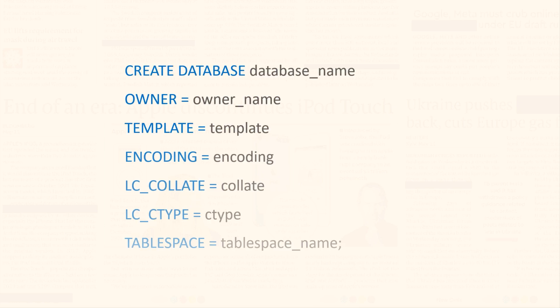To create a database in PostgreSQL, we use the CREATE DATABASE SQL command. Right on your screen is the syntax of the CREATE DATABASE DDL. Now I will explain each of these parameters to you.